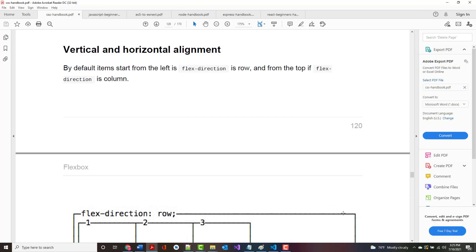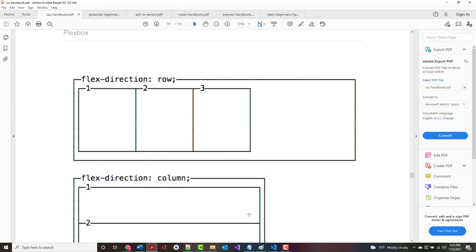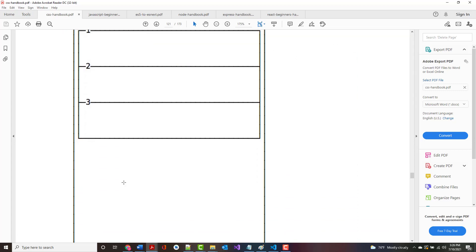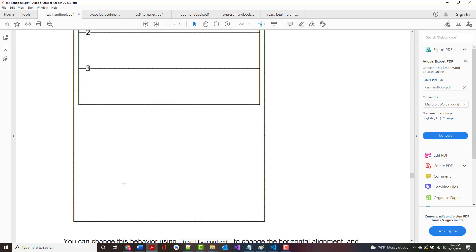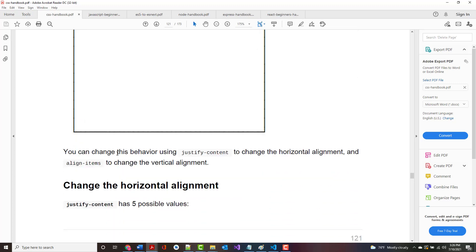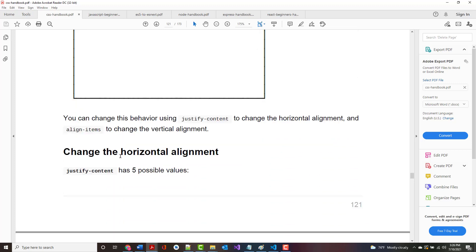For vertical and horizontal alignment, by default items start from the left if the Flex Direction is a row and from the top if it's a column. You can change the behavior by using Justify Content to change horizontal alignment and Align Items to change vertical alignment.